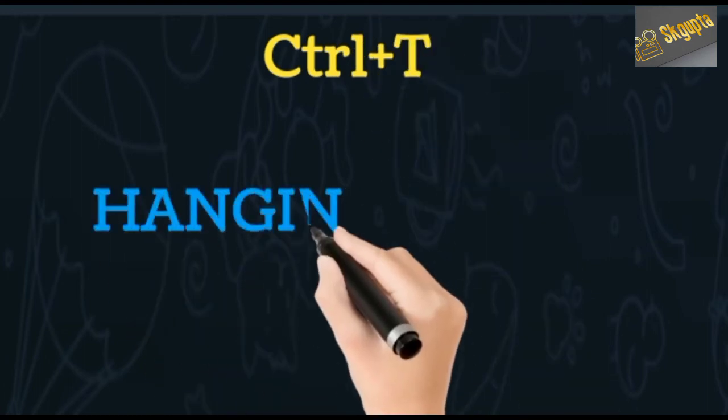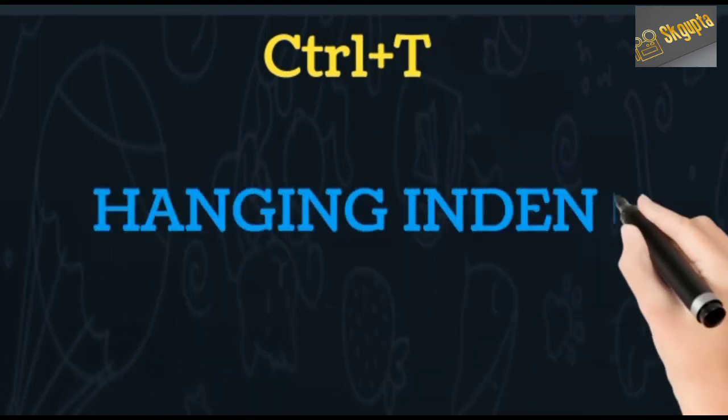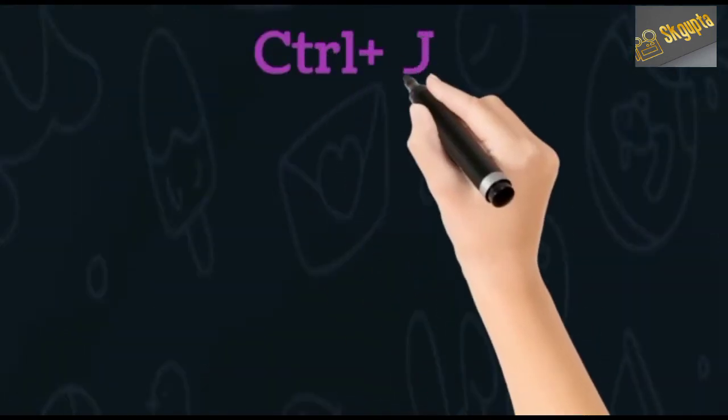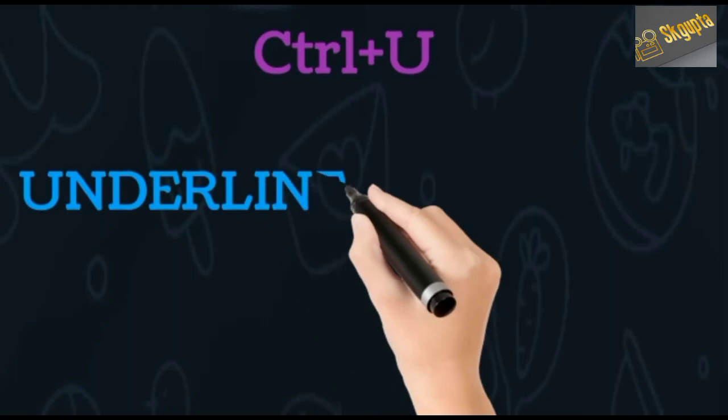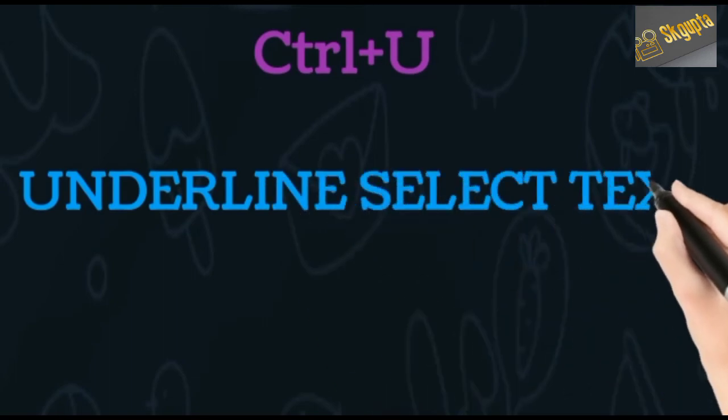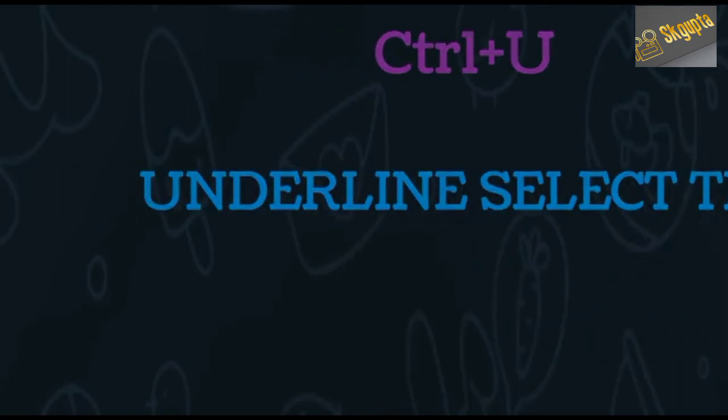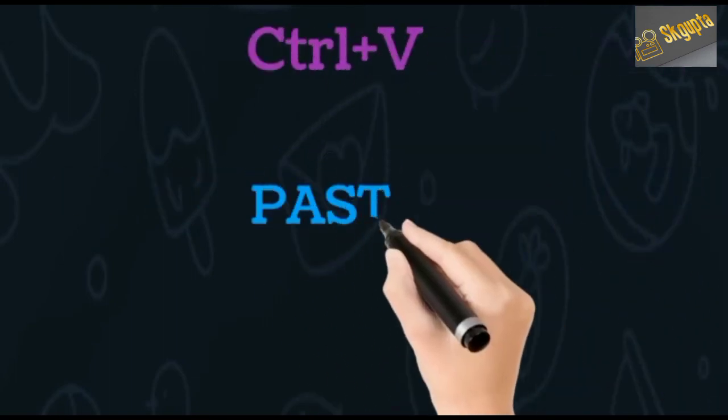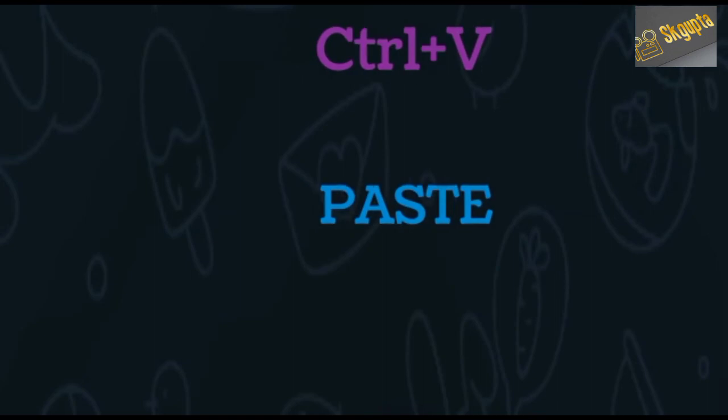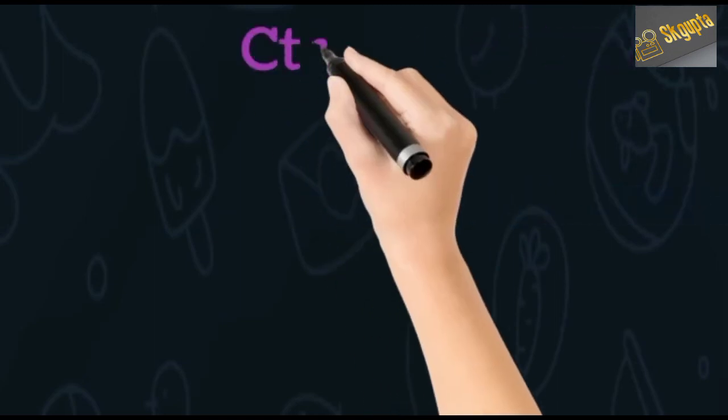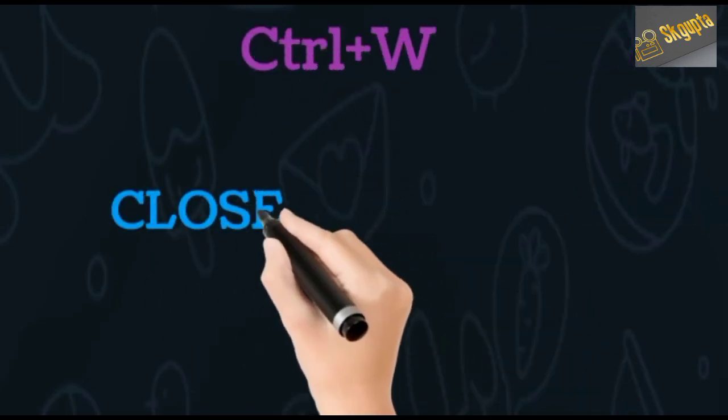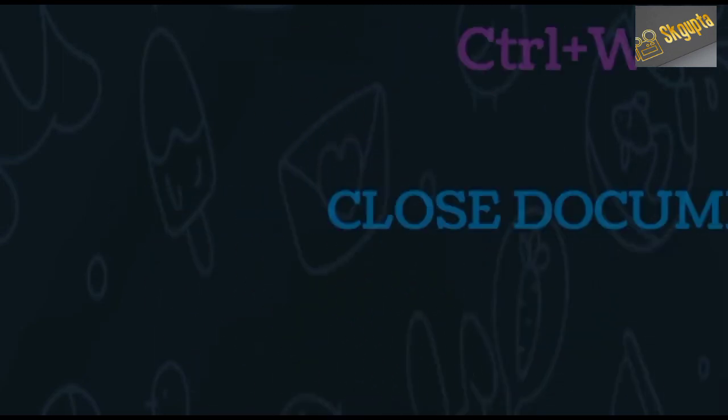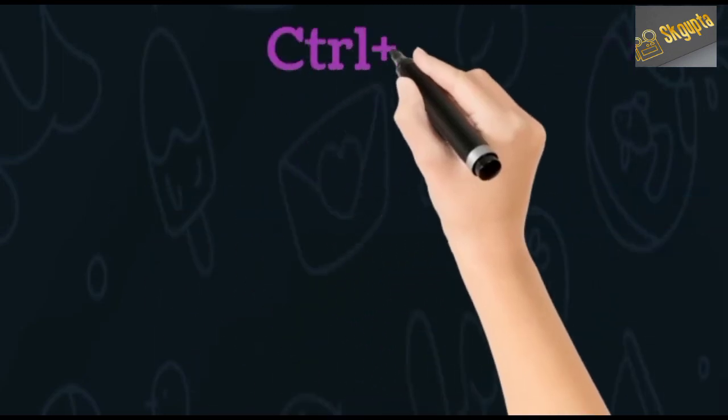Ctrl+T creates a hanging indent, Ctrl+U underlines selected text, Ctrl+V pastes, and Ctrl+W closes the document.